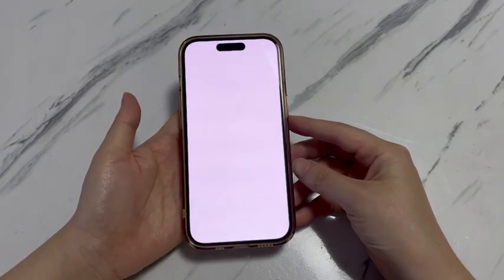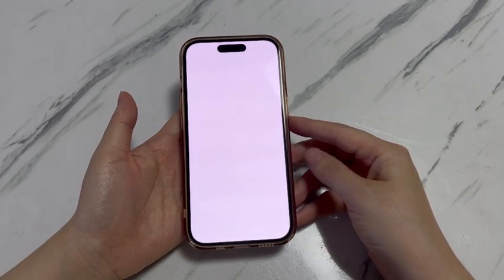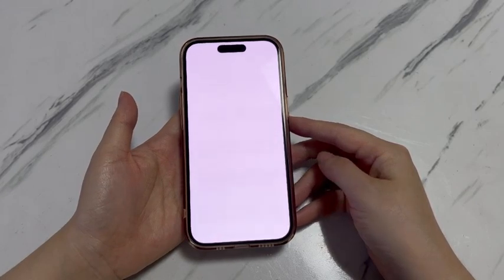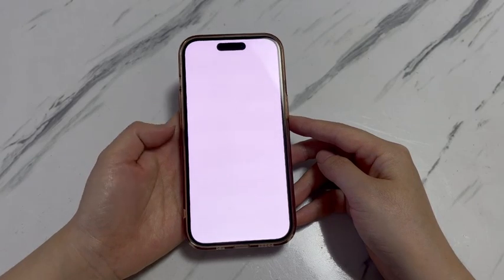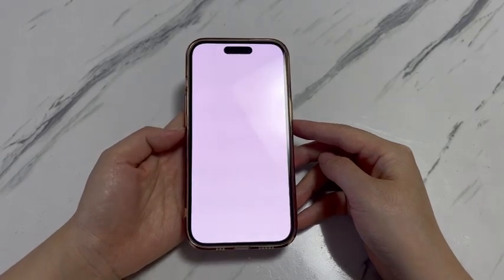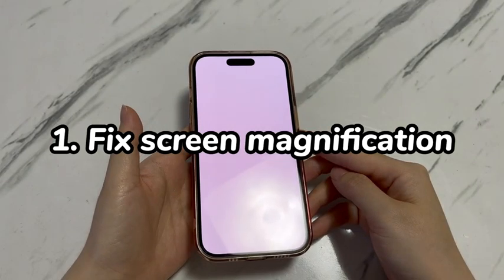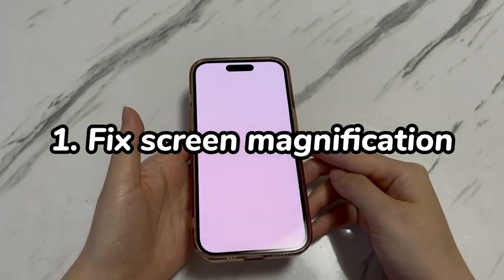No matter what reasons lead to the iPhone 15 white screen issue, now it's time to check out all the possible fixes for the error. So, let's move further. Step 1: Fix screen magnification.